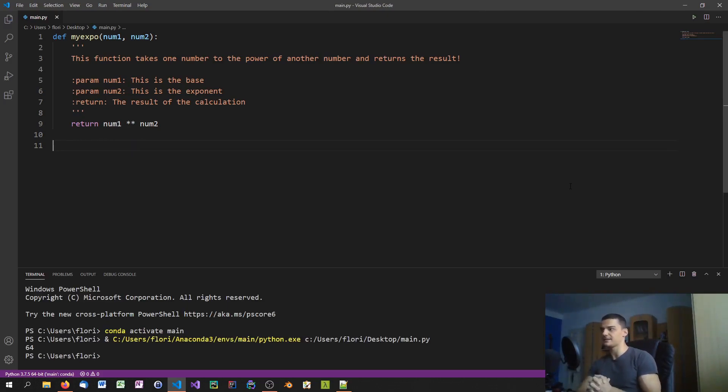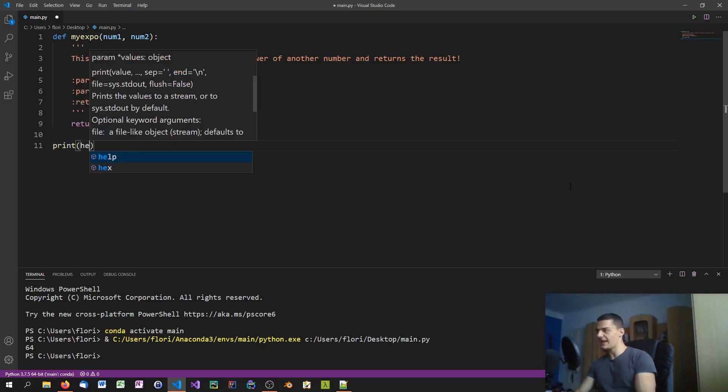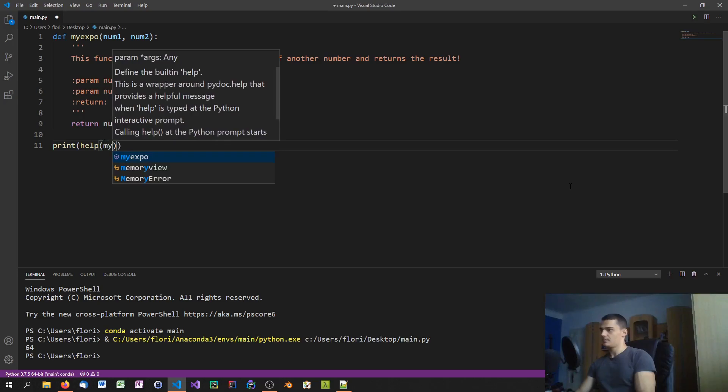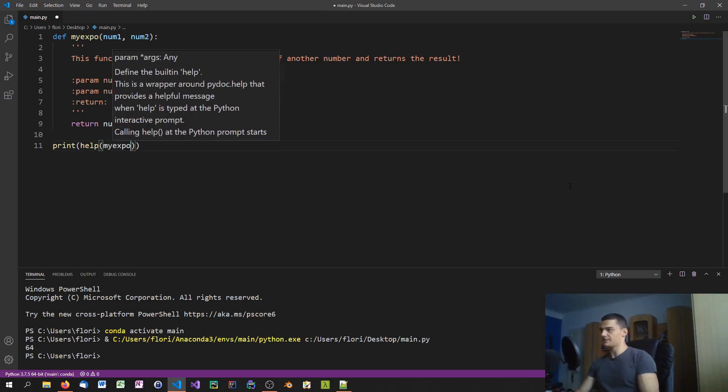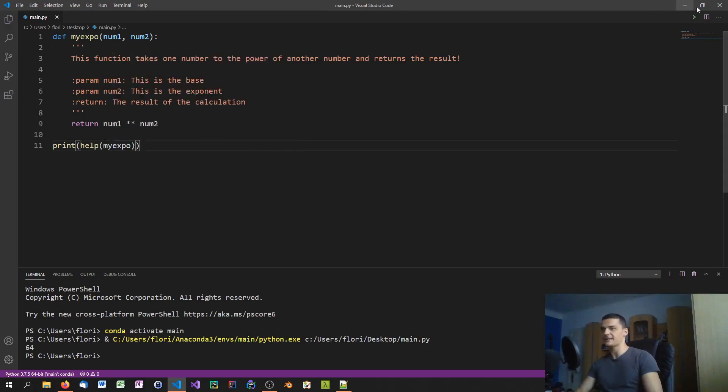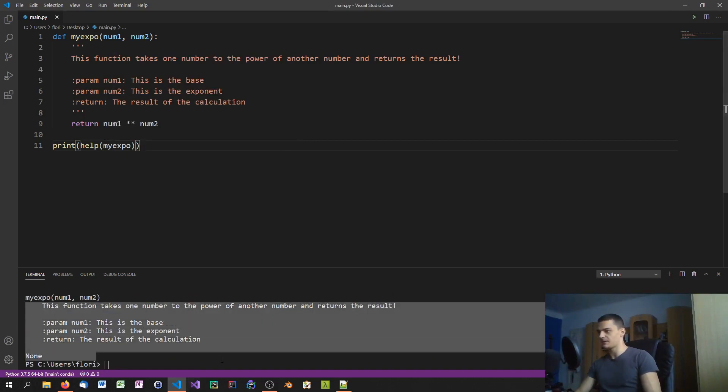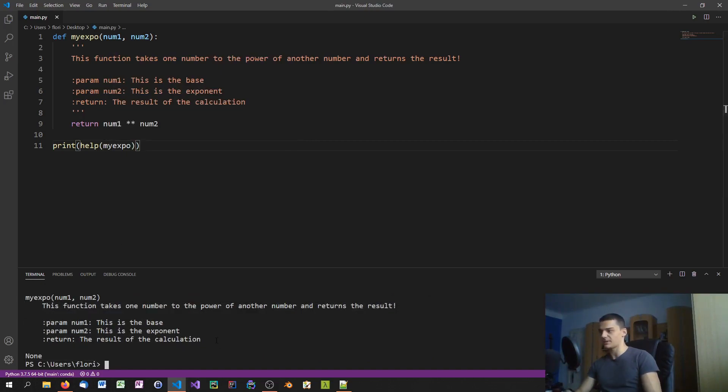And another way to also see the documentation if you're not using a fancy IDE is to actually go ahead and say print help my_expo, without calling it, you just pass it. And then what you get is actually the documentation.